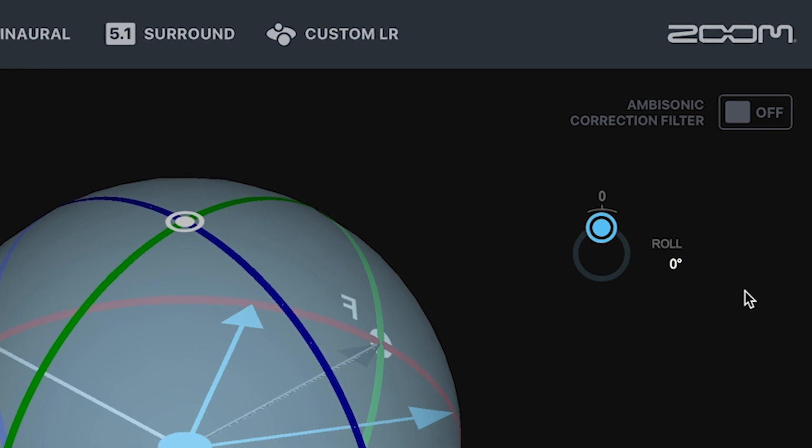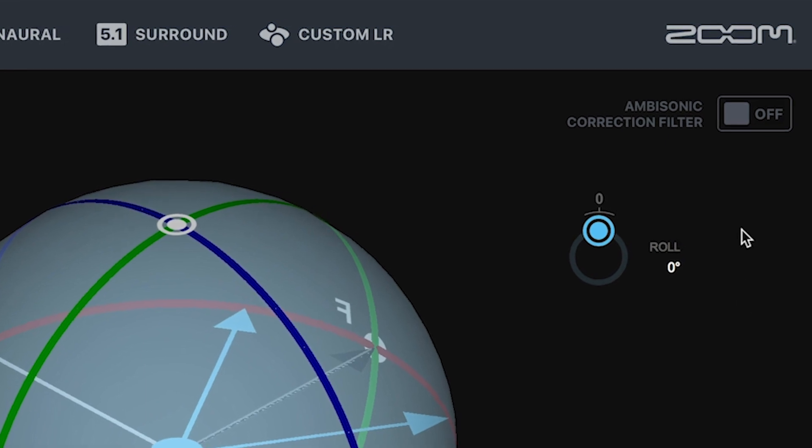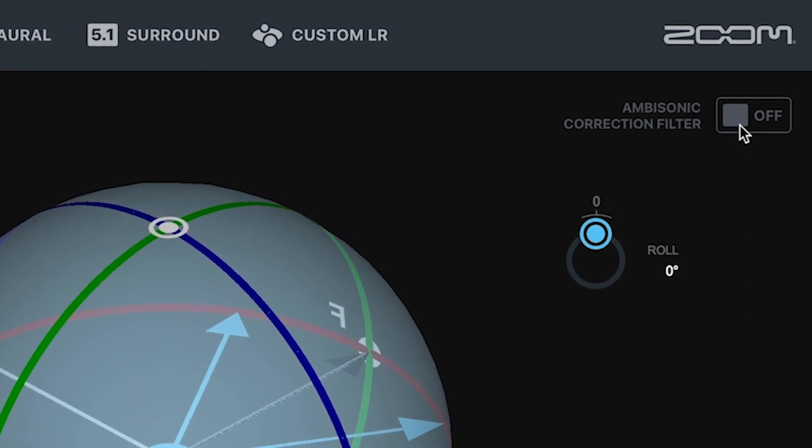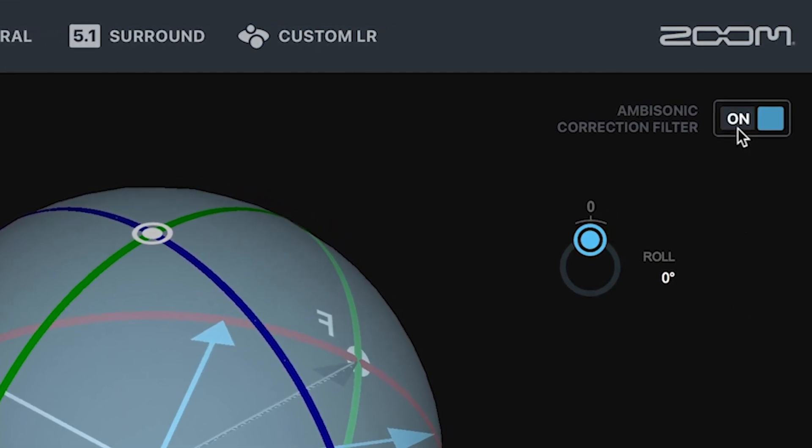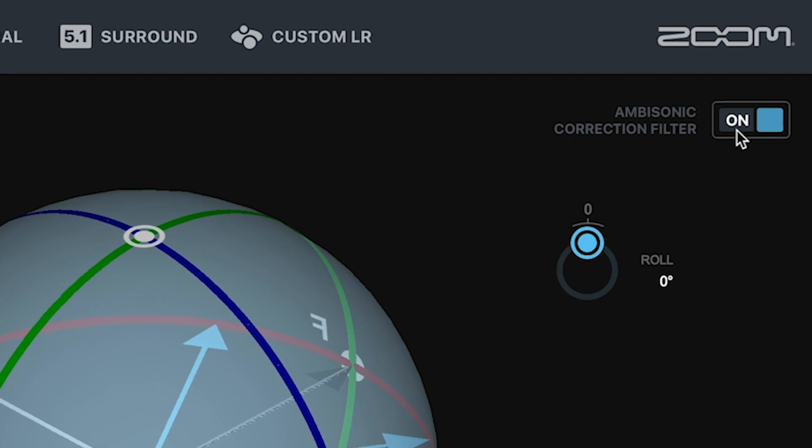You can also enable the Ambisonic Correction filter to improve localization and spatial accuracy.